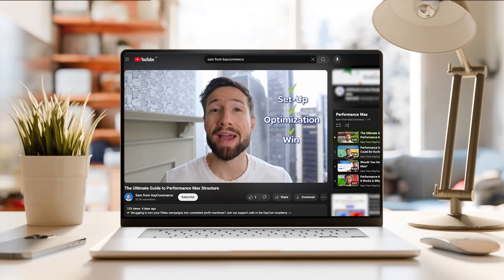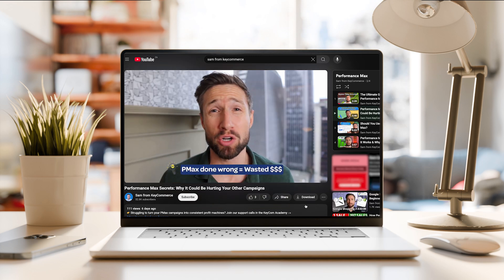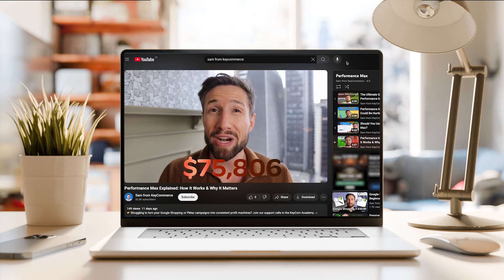For all segments, I recommend that you regularly review and refine them in your asset groups. If you have any questions about audience signals, please leave them down below. I also wanted to let you know that this video is part of our free Performance Max course. It's completely free and shows you everything you need to set up, optimize, and scale your Performance Max campaigns to 100k and beyond.